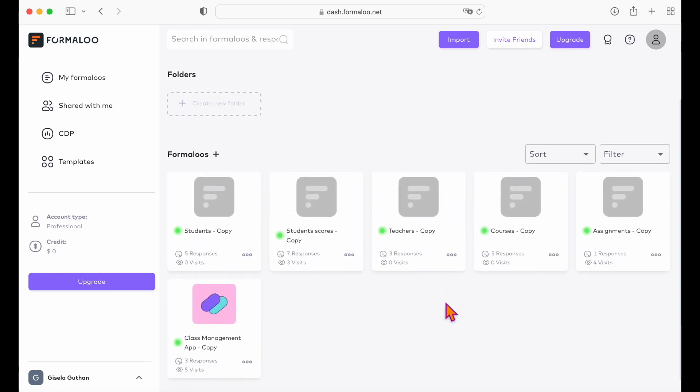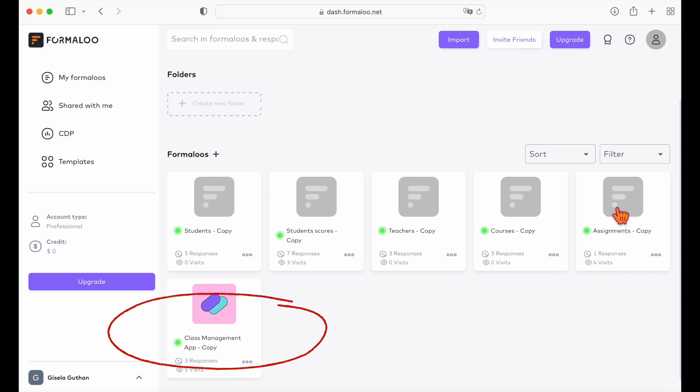You can see its folder on your dashboard and when you open it, there are formulos that store the data of courses, teachers, students, assignments, and student scores. And of course, here's our class management app.